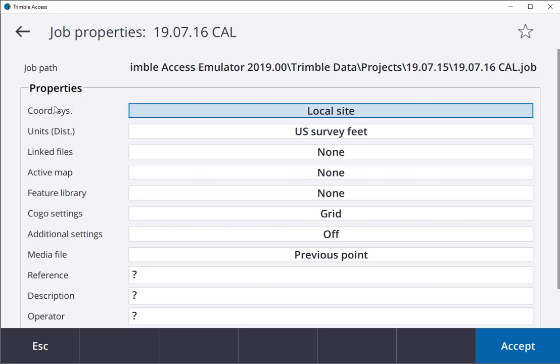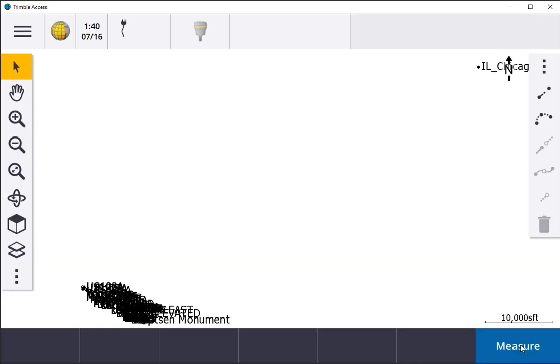As you can see, I'm now on a local site. There's the calibration. Now we're able to do our checks and verify information before we get going.